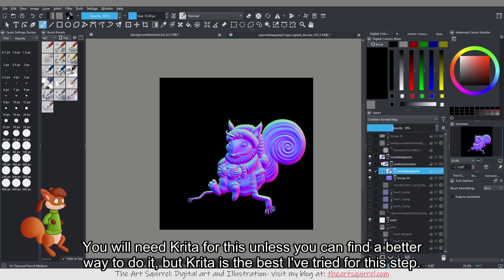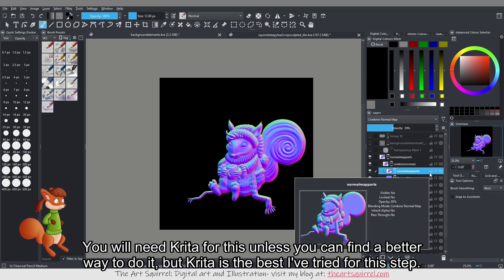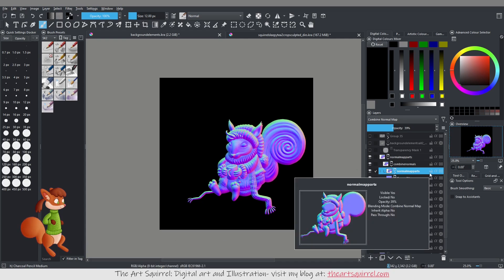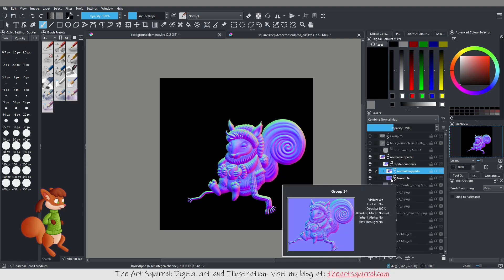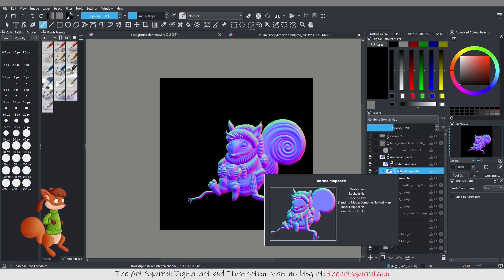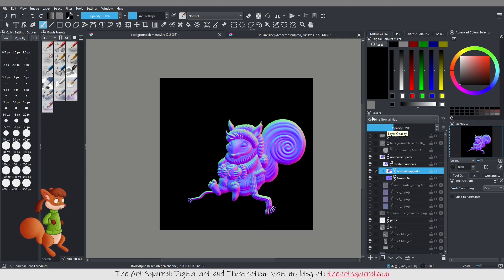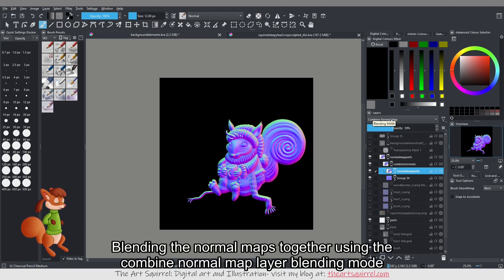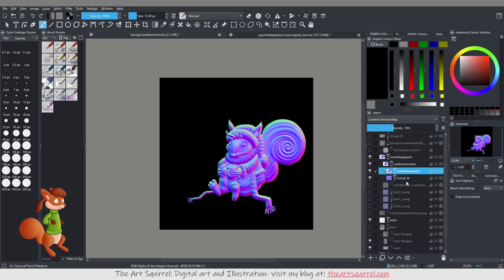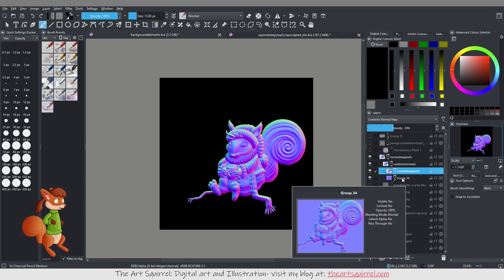And I've set it to the combined normal map blending mode at lower opacity so that the normal map under it shows through and they sort of blend together.